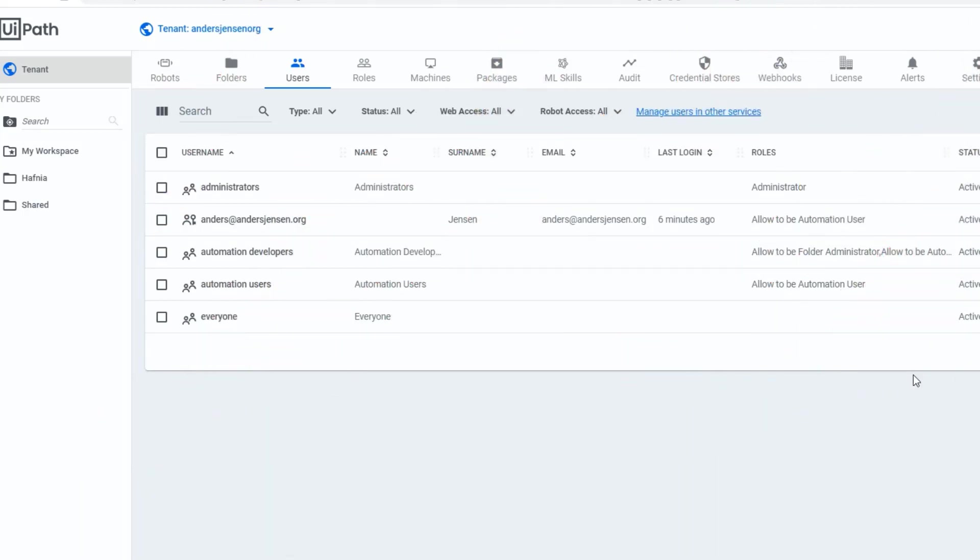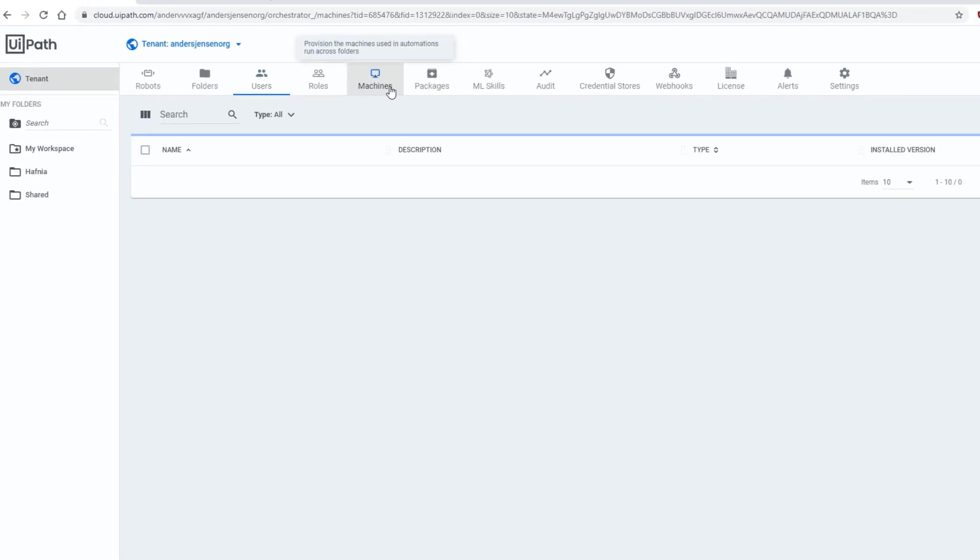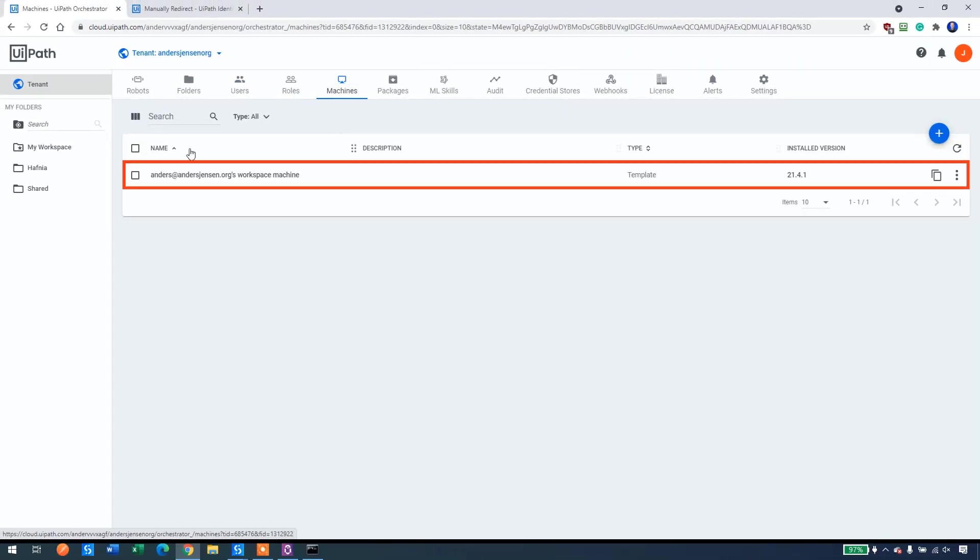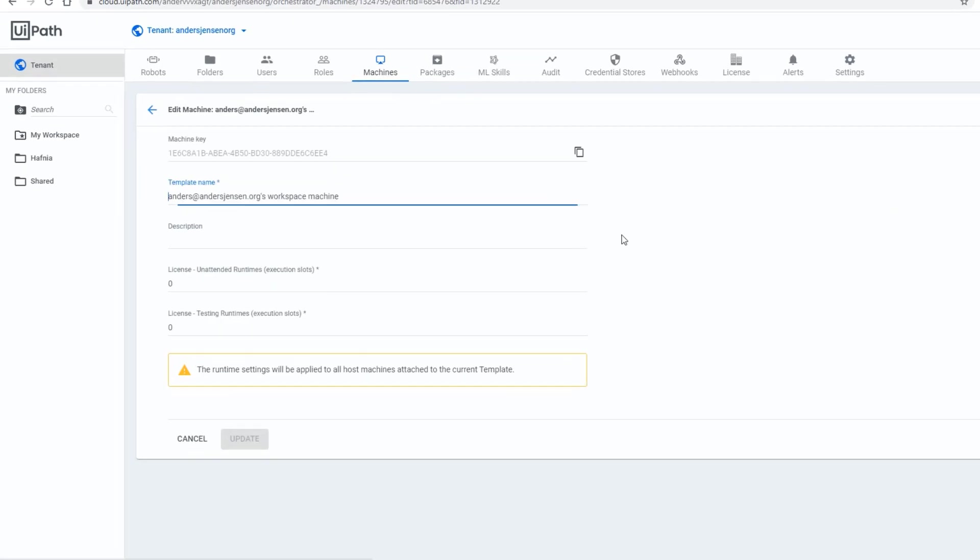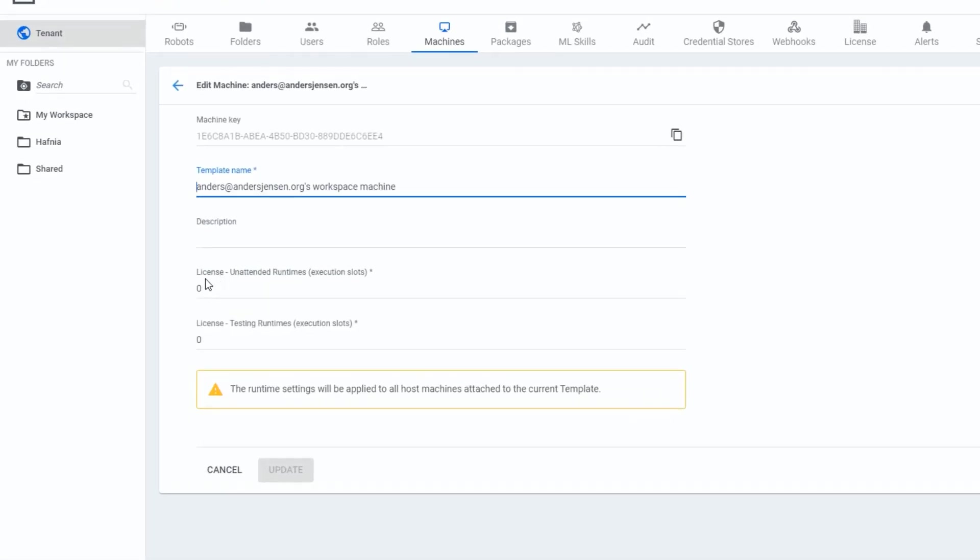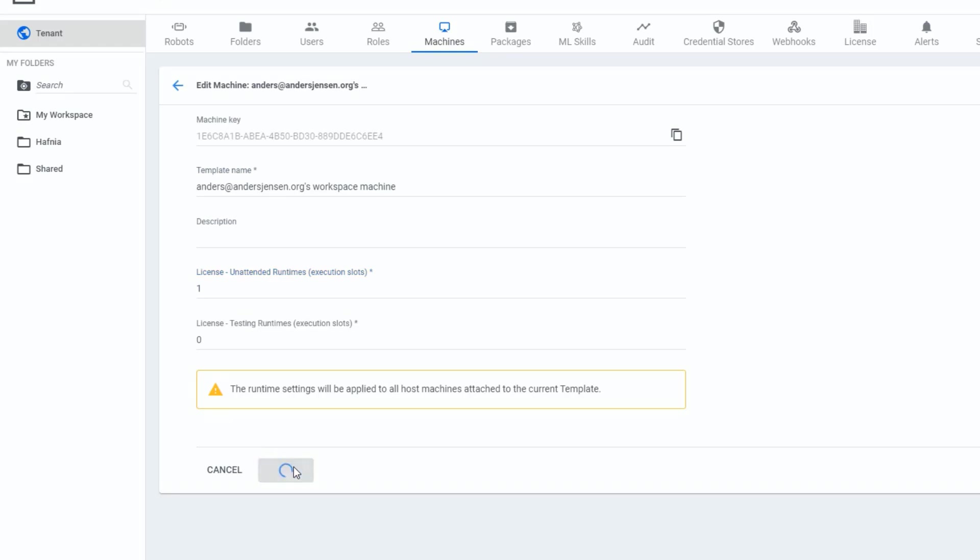Now we need to assign a runtime unattended license. So I go to machines. This one is my machine here, the local machine. So I'll click the three dots, then I'll click edit machine. And in here, license unattended runtimes, I will put in one and click update.